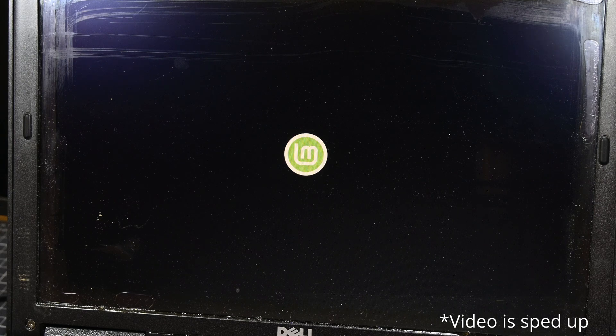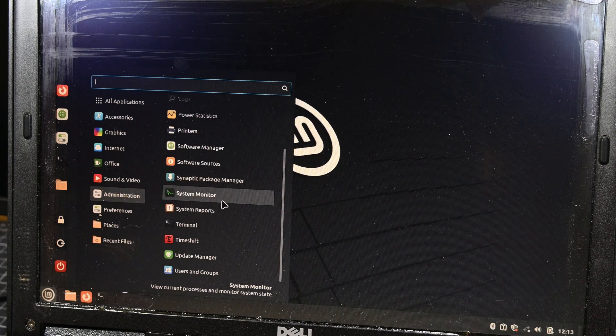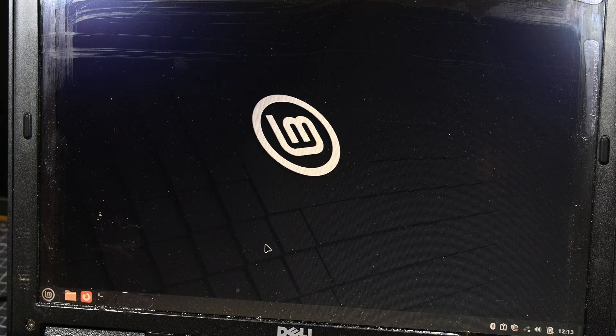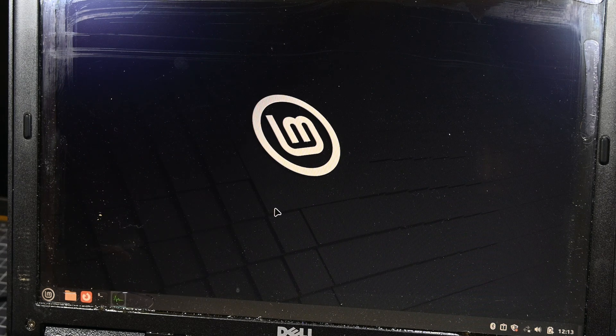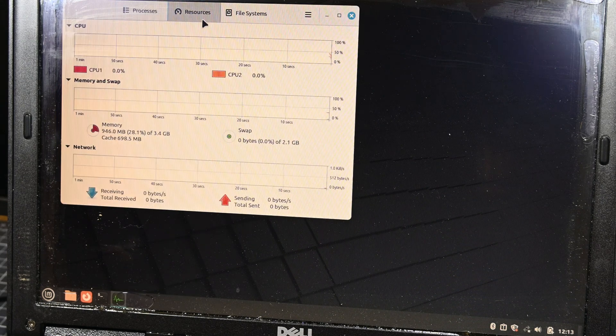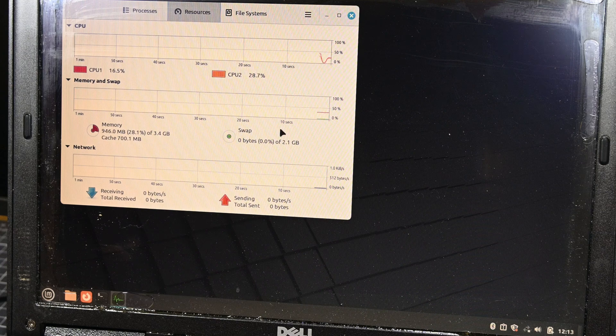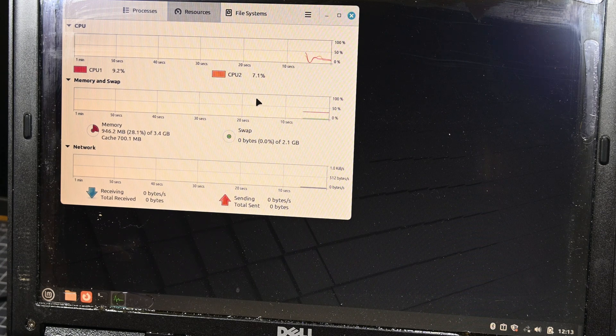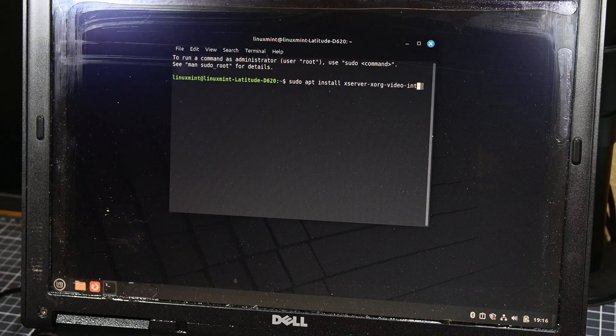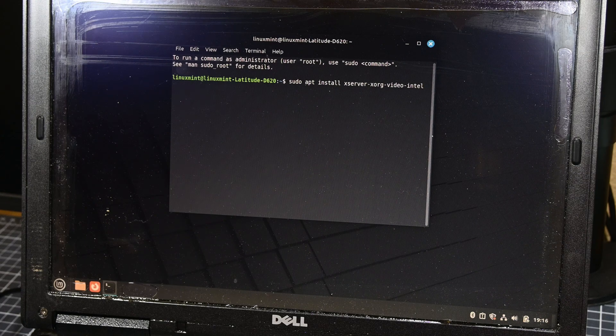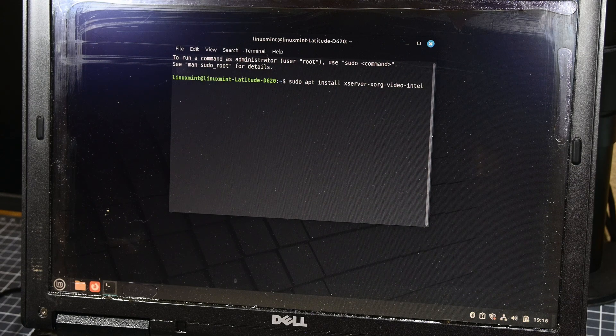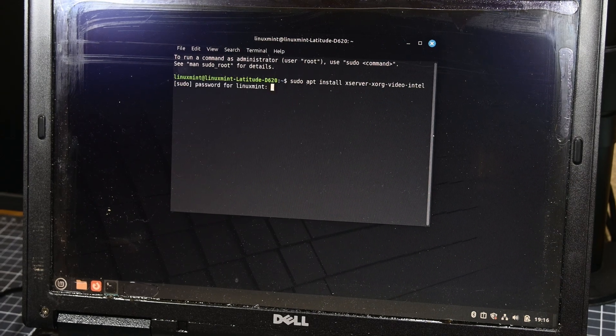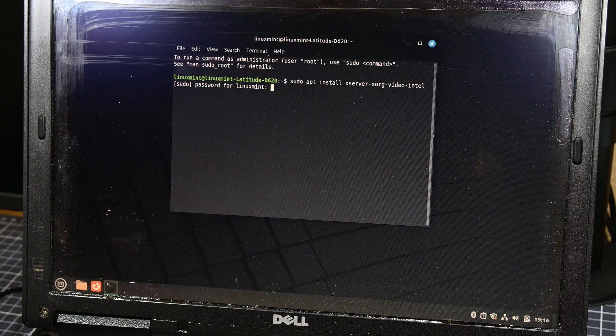Anyway, I booted up the system, which wasn't the fastest boot that I've ever seen, but it could have been far worse, and logged in. I opened up the performance monitor to view what the idle RAM and CPU usage looked like. The idle CPU usage seemed to hover somewhere below 15% most of the time, and the RAM usage was almost spot on at 950MB. After connecting the system to the internet, I did my best to ensure that the graphics drivers were updated based on what I could find online.